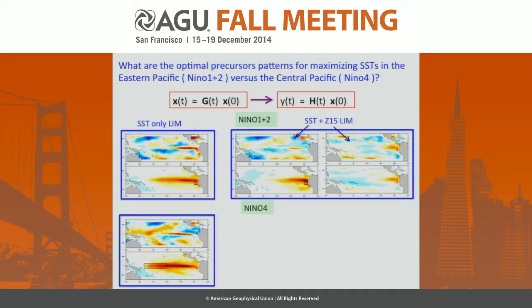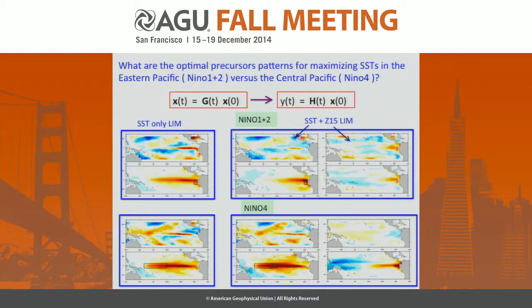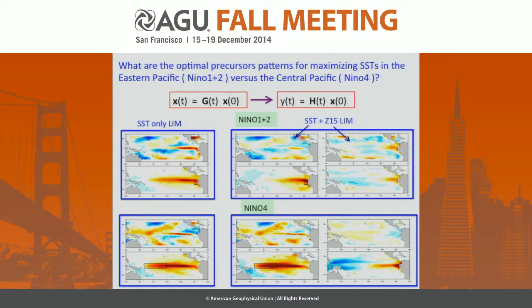For the Niño 4 region, the initial condition that maximizes variance in the Niño 4 region is not very different from what we have seen before. But when we include the thermocline, we have larger anomalies in the central and western Pacific, in particular larger variance in the Niño 4 region. In this case, the initial thermocline conditions are characterized by shallower thermocline in the east and deeper thermocline in the central and western Pacific — so we start with a steeper thermocline in our initial conditions.